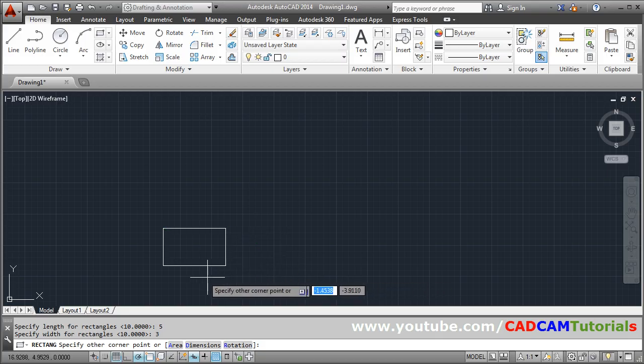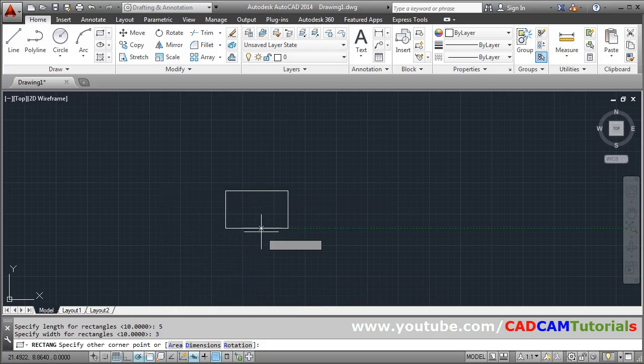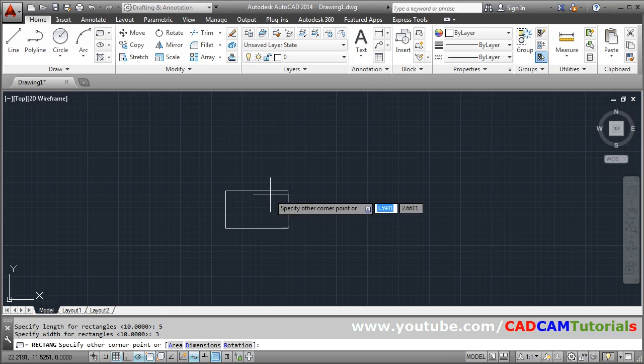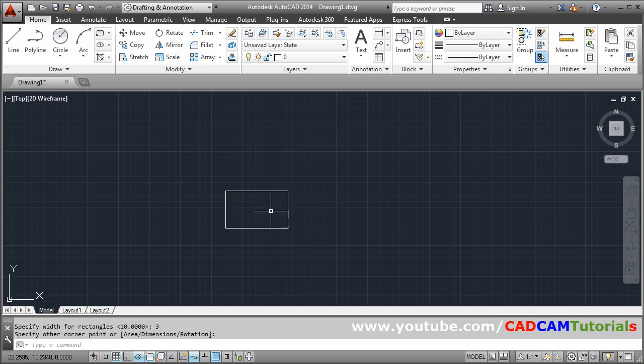Then he is asking you to specify other corner point. So on which side you want rectangle. On that side you have to click. So on that side the rectangle will be created.